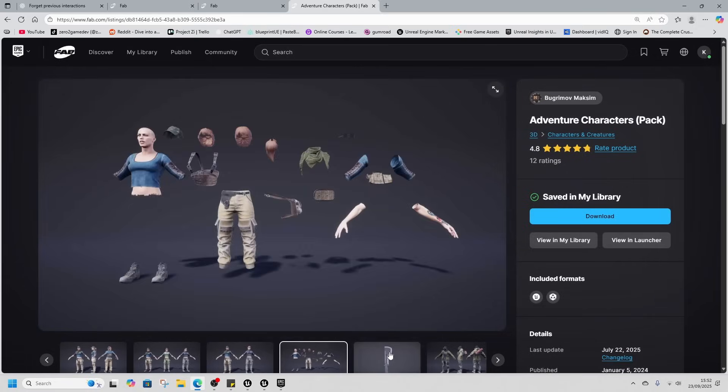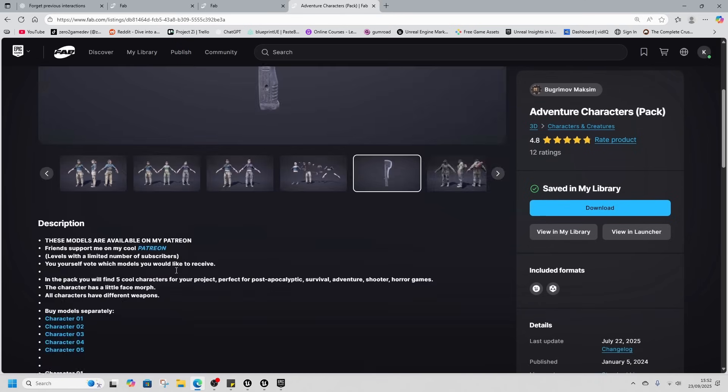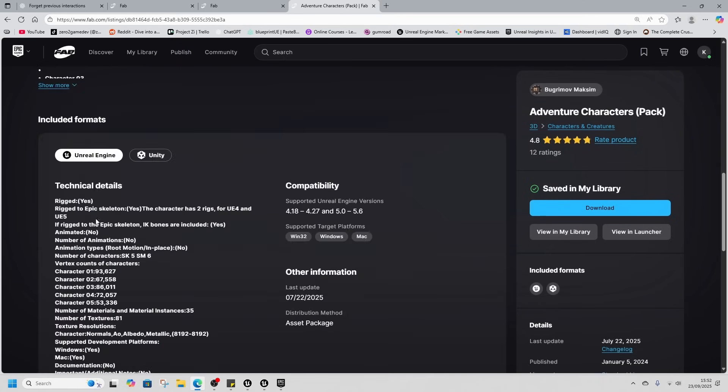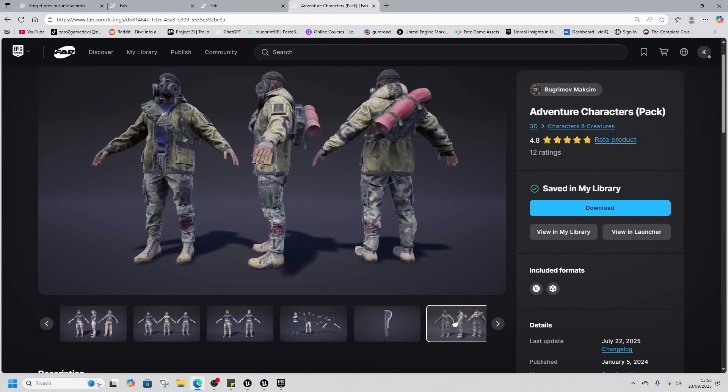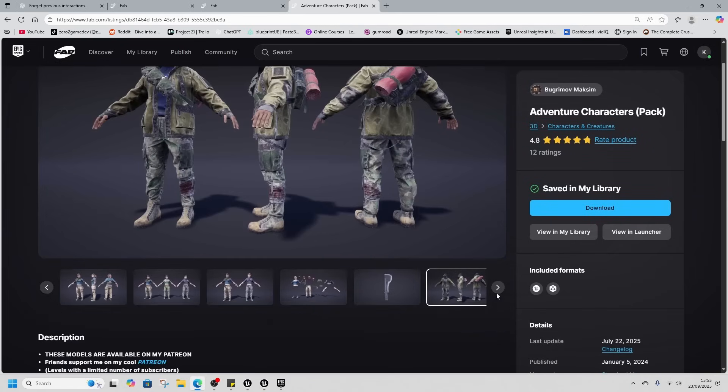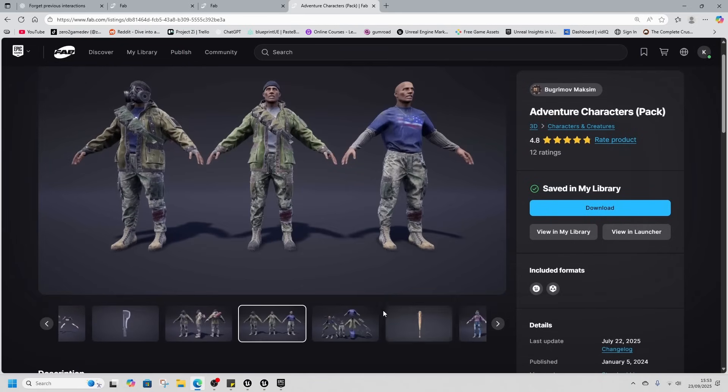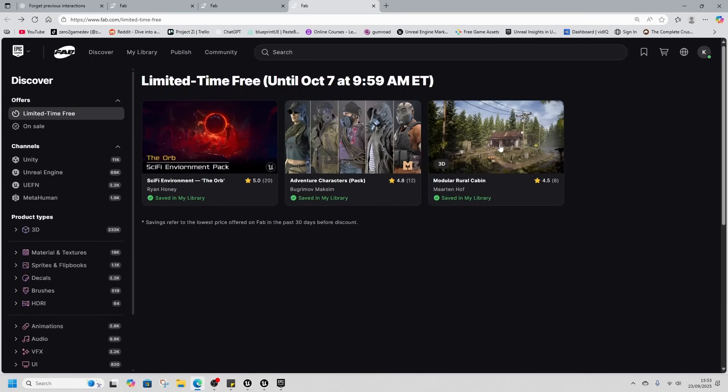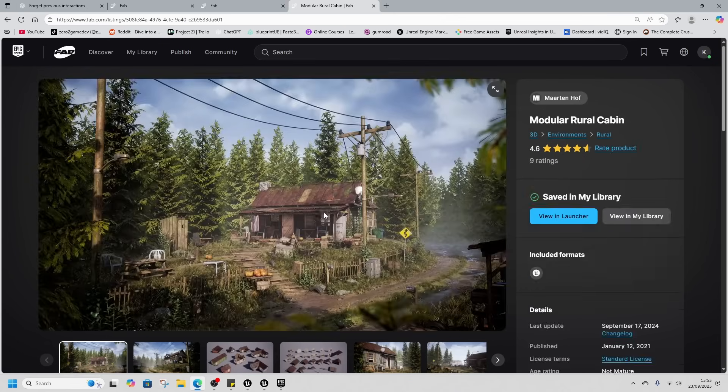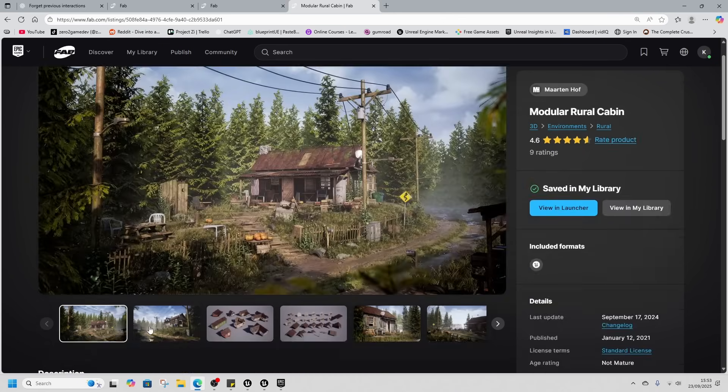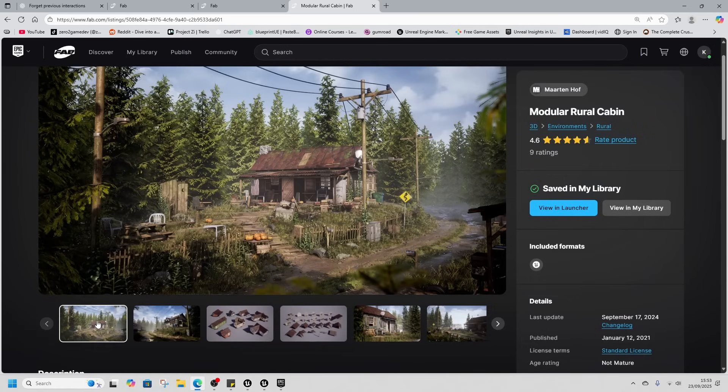These characters are modular, split and rigged to the UE4 and UE5 skeleton as well, so we're going to use these. Gives me Division Two vibes from these characters. We'll take a look at this modular cabin as well.